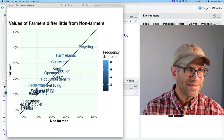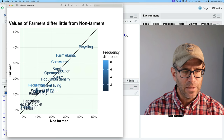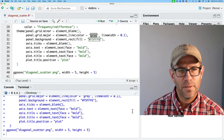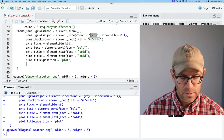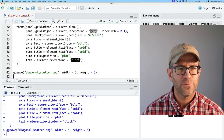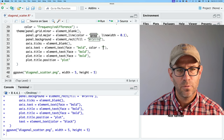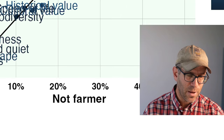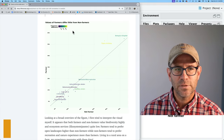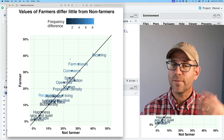The axis text seems to be a grayish color rather than black, so I'll do axis.text element_text with color equals black — that pops more. Next I'll modify the legend. Theirs was across the top, so I'll do legend.position equals 'top'. Their legend was left-justified, so I'll also do legend.justification equals 'left', and that moves it over to the left.